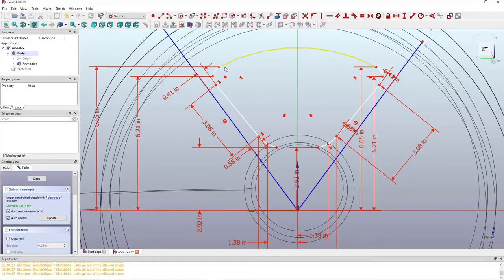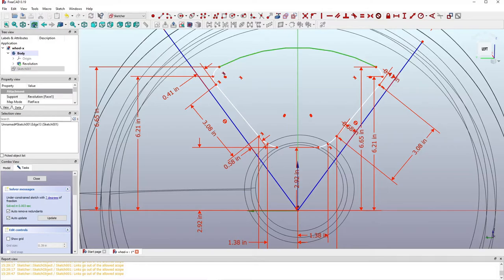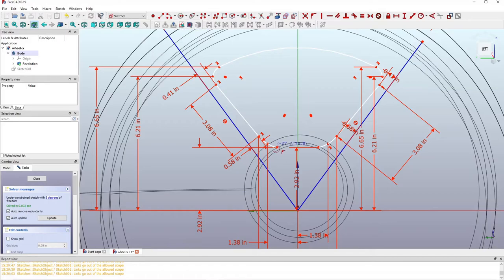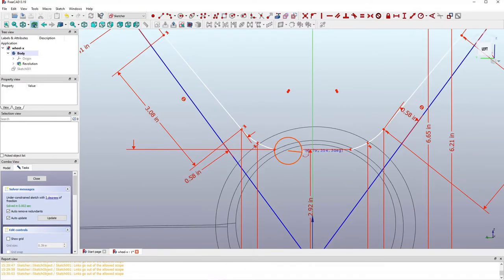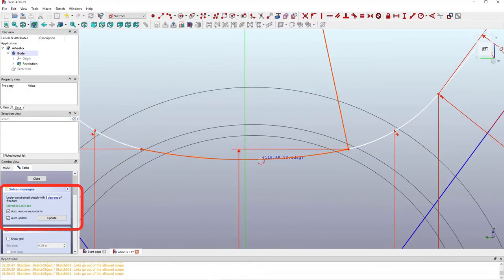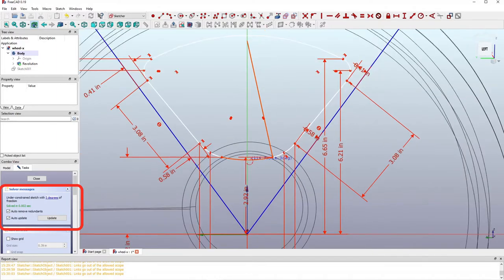To complete the final sketch, I'll connect the two halves with arcs — one upper arc and one arc on the lower side. Using the three-point arc tool, place the two endpoints and adjust the third point until it's close to tangent with the connecting arcs on both sides. Now I have a nearly closed sketch.